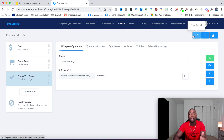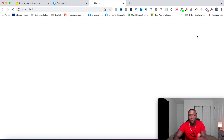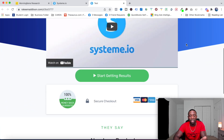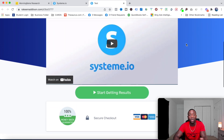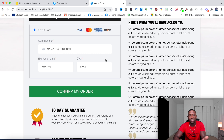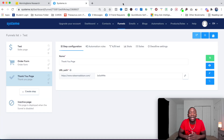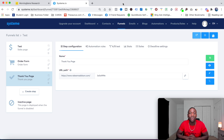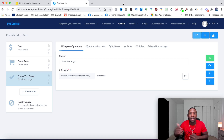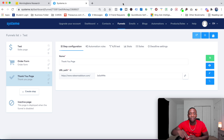Everything you create, you have to test. I'll hit View Funnel — here's the sales page, customers get excited, see real testimonials, hit 'Start Getting Results', and it takes them to the order page. They fill in their info, hit Confirm My Order, and boom — you just made money online. If you got value from this video, give it a thumbs up, drop a comment with any questions, and click the first link below for free access to systeme.io.